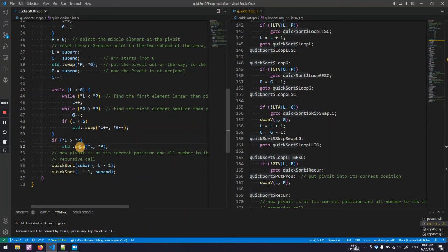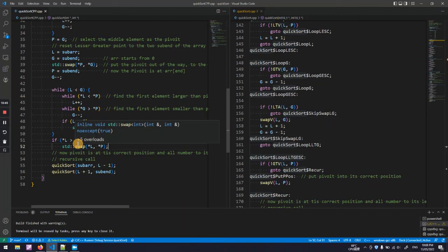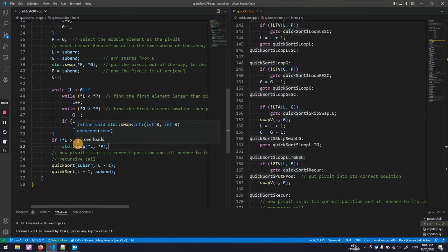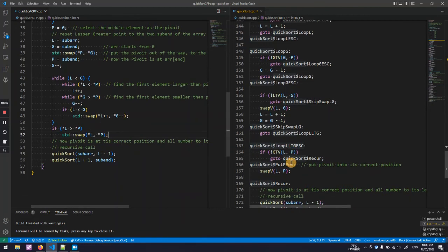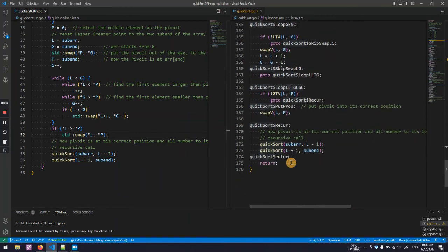So here I put the pivot back to its correct position in the substring.